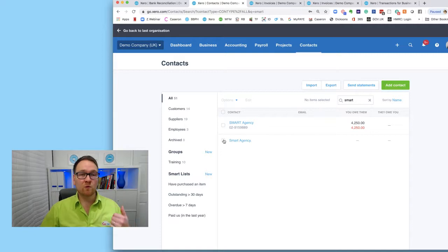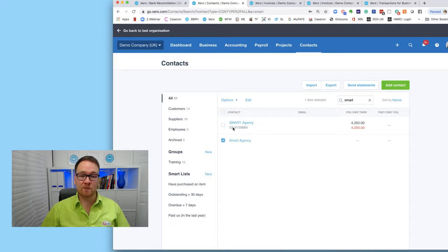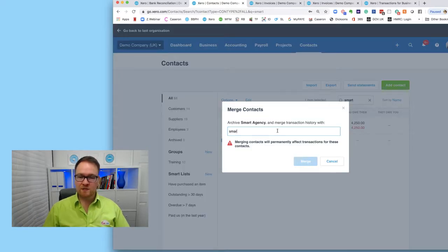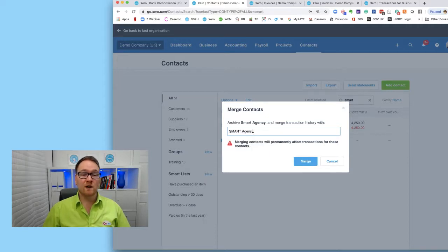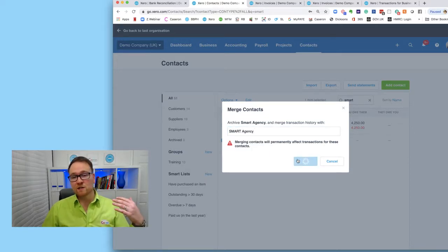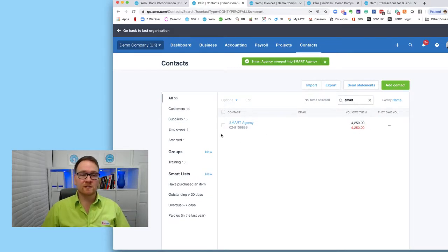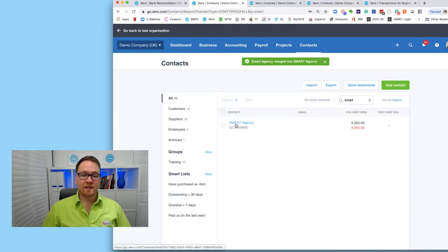Rule number one: merge the two together. We do this by selecting the company we want to get rid of first - I want to get rid of 'Smart Agency.' because the correct naming convention is the other one. I go to Options, then Merge, and merge this with Smart Agency, selecting the one I want to merge into. You can merge multiple contacts at once - simply tick the ones you want to get rid of and merge into the one you want to keep.